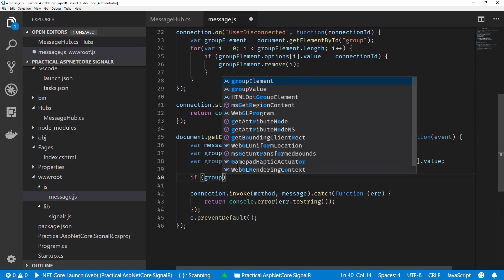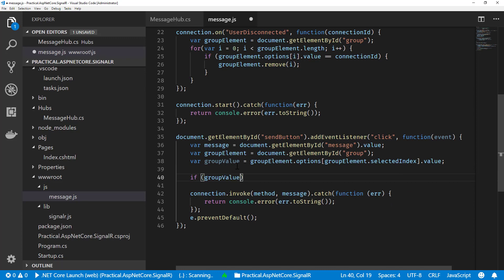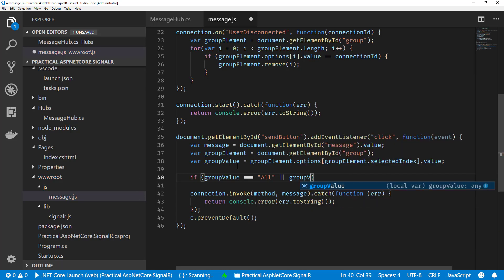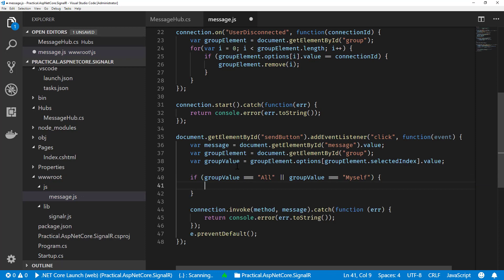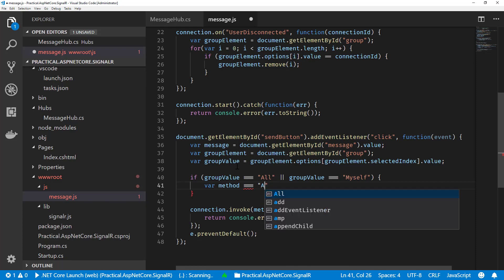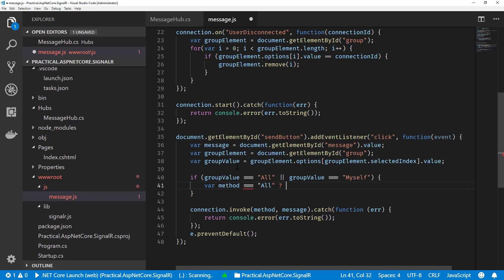If the group value is going to be All or Myself, then that will be one condition we'll deal with. We'll deal with this one first, so we'll specify our method is going to be... Let's do equals. If the group value is equals to All, then we'll make the value SendMessageToAll.